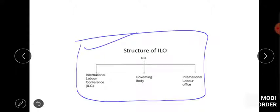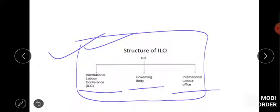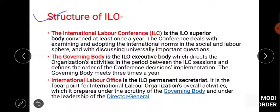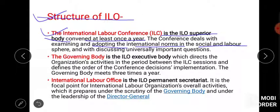Now let's look at the structure of ILO — I've given you a tabular form so you can easily understand International Labour Conference, Governing Body, and International Labour Office. Also, where is ILO's headquarter? That is your homework — comment the answer. ILC is the superior body, meeting annually in June, where norms are examined and adopted in social and labour form.